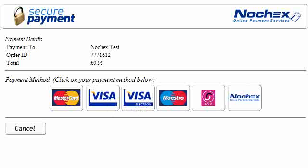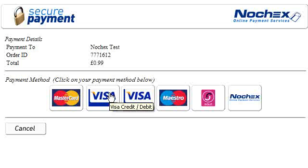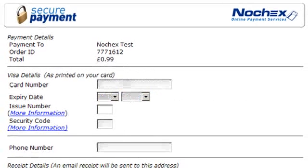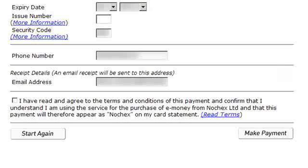We are now through to the NoChecks portal. All we do is click on the type of card we wish to use and fill in the card details. Once again, we have to tick the terms and conditions box and click on Make a Payment.